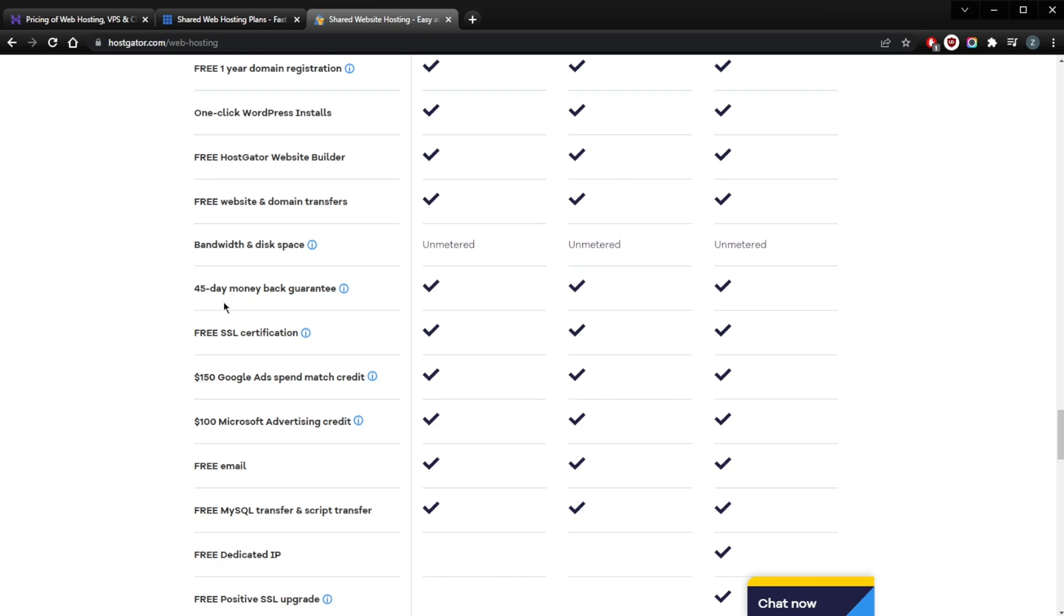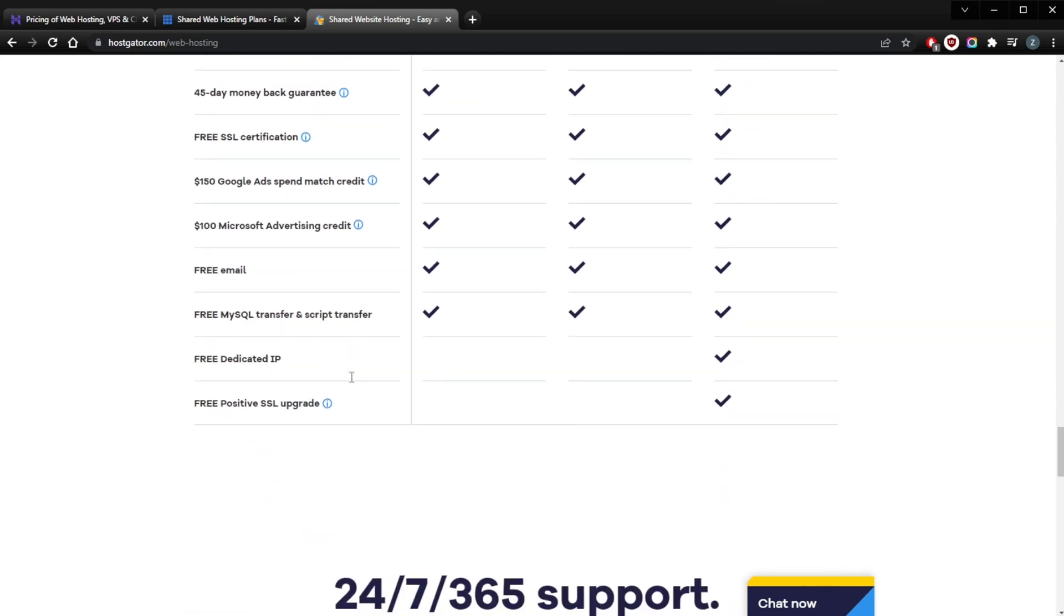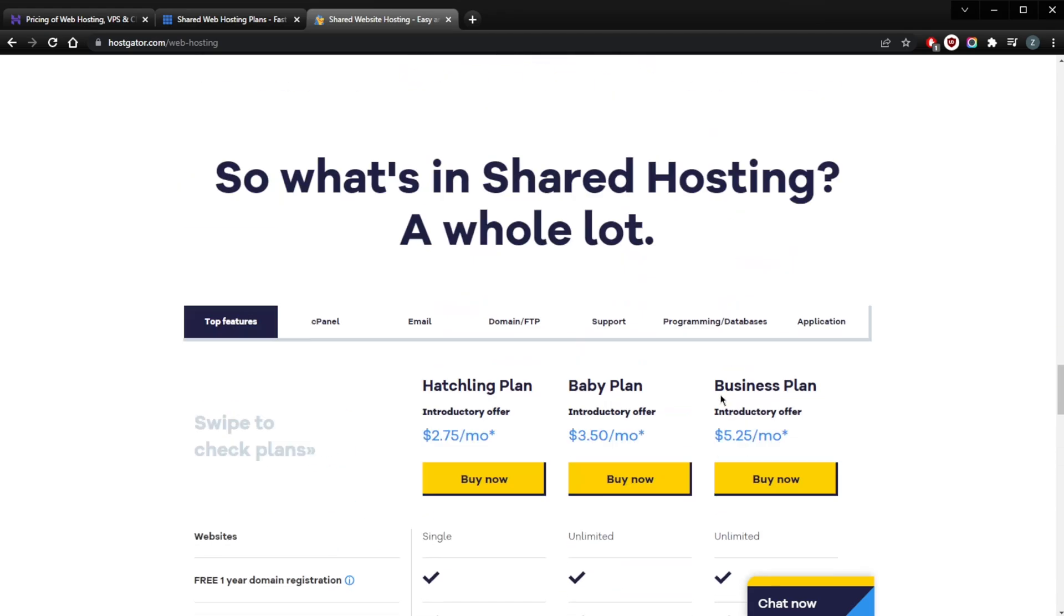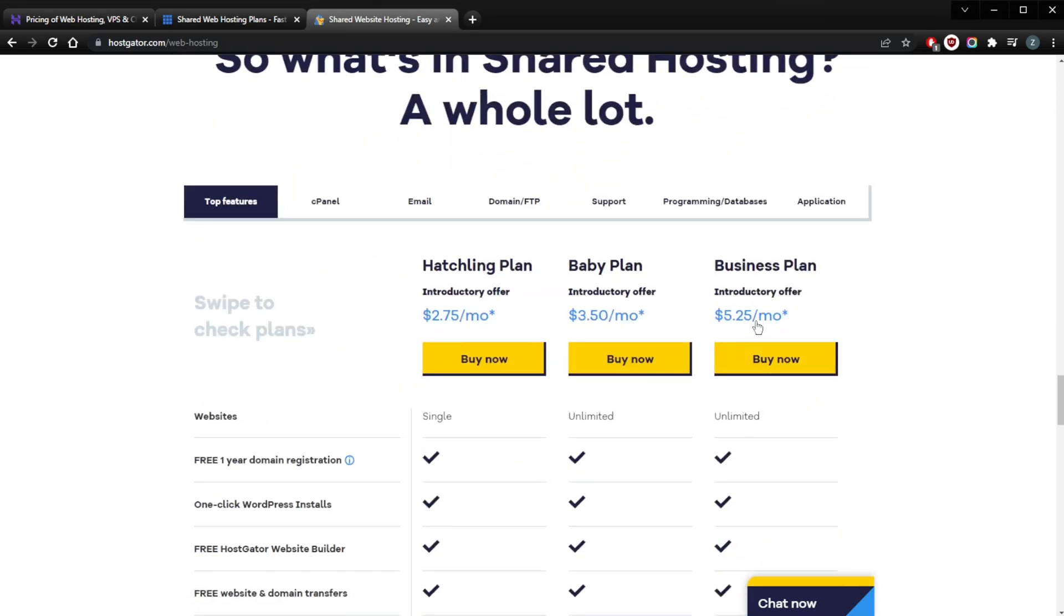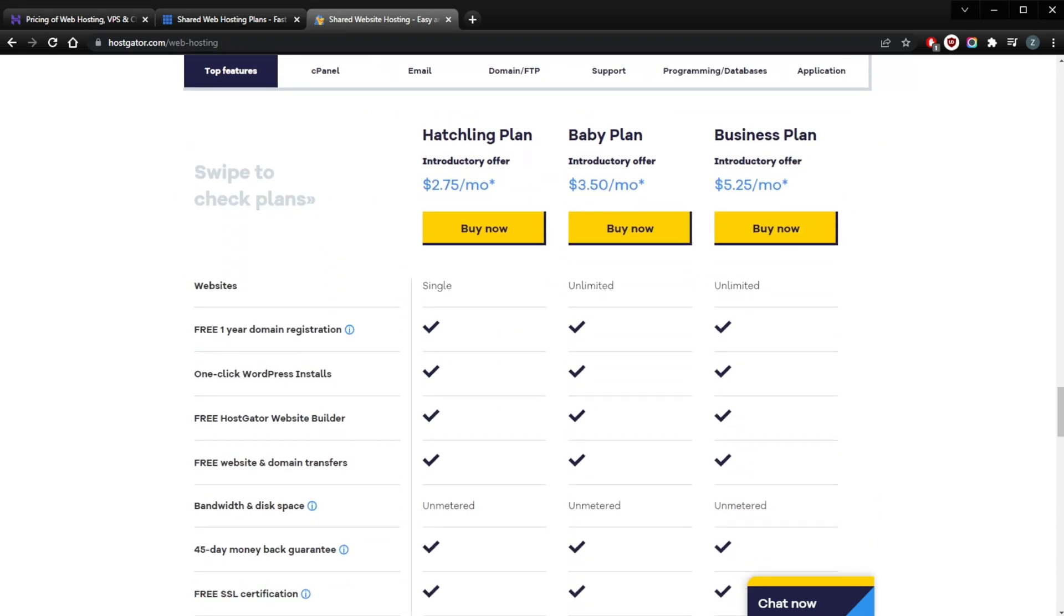All of the plans will give you free SSL certification. As far as dedicated IP, you're only going to get that with the Pro plan—the Business plan, it's called Business plan here. HostGator often offers flash sales, so the price might actually be even lower when you visit their page than what I have here.